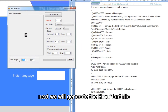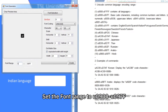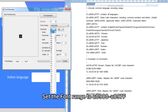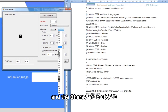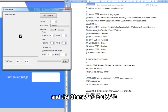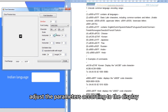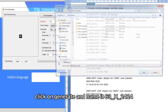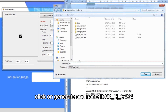Next, we will generate the Hindi font file. Set the font range to U+0900 to U+097F and the character to U+092D. Adjust the parameters according to the display. Click Generate and name it 63H2424.